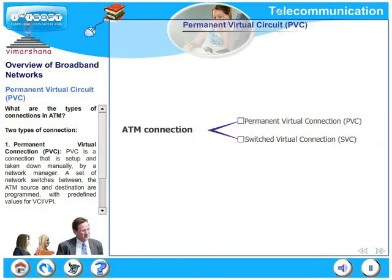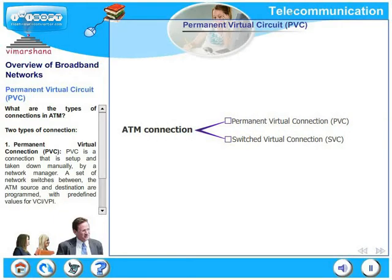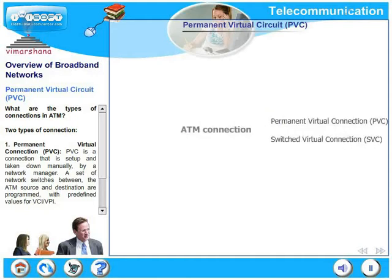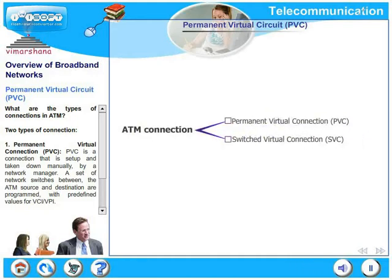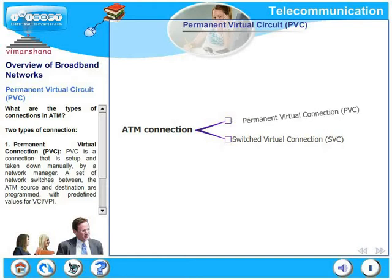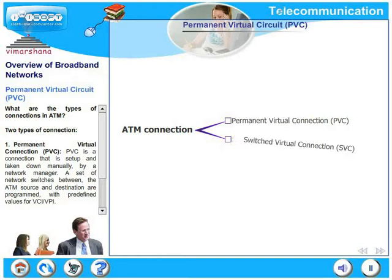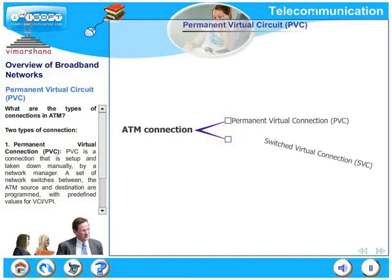Let us look at some of the ATM connections in the next few slides. In ATM, there are two types of connections. One is a Permanent Virtual Connection, that is PVC, and the other one is Switched Virtual Connection, SVC.